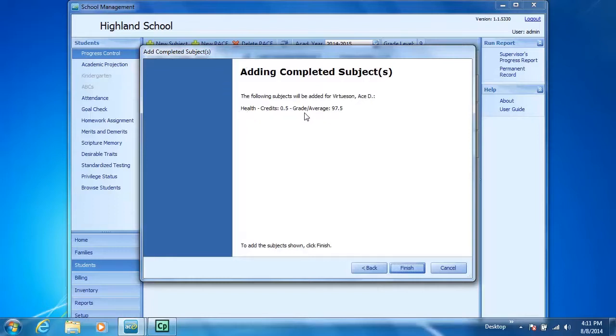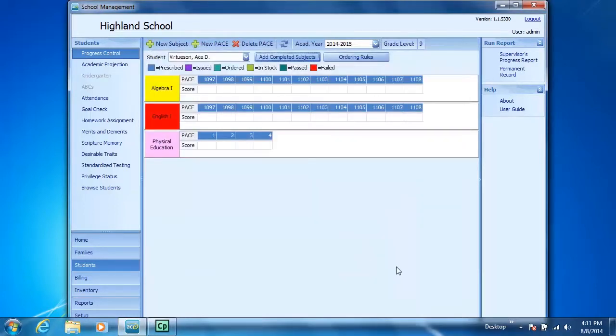Health, a half a credit, an average of 97.5%. I'm going to click Finish.